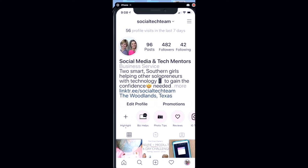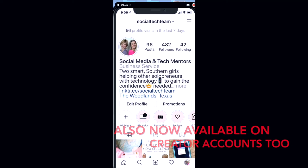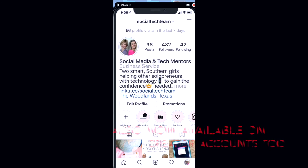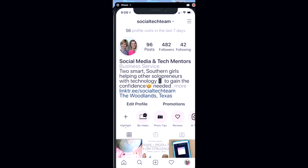So here we are ready to look at your insights on your stories to see how well they're performing. Now this will only be available on business accounts, so you want to be sure you have your Instagram set as a business account.